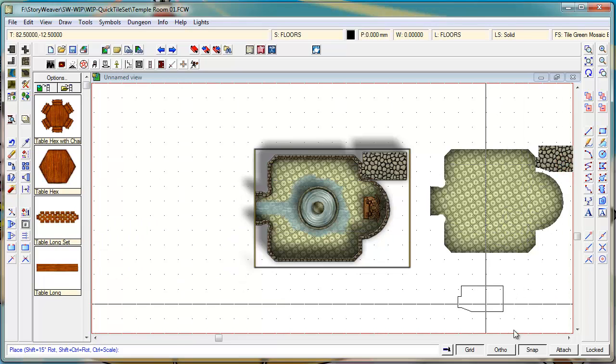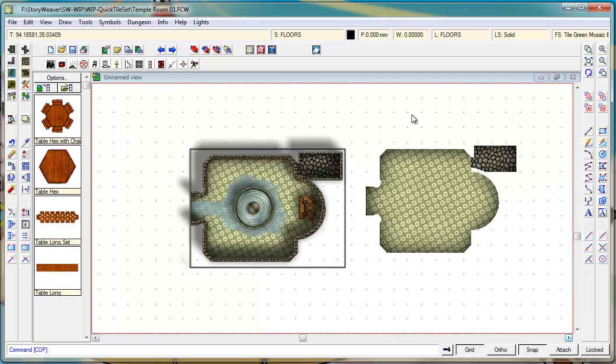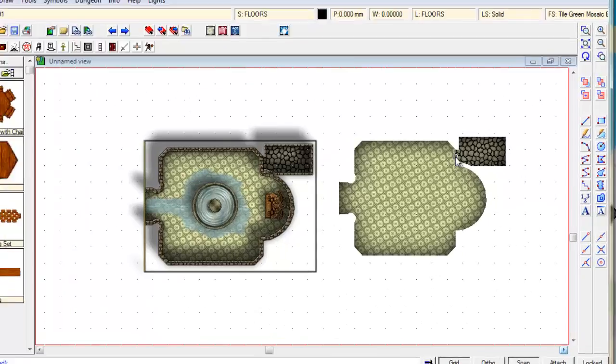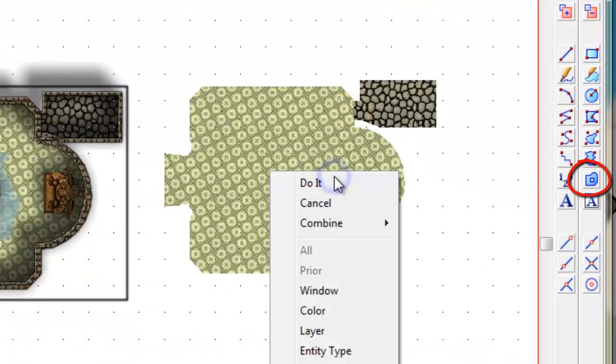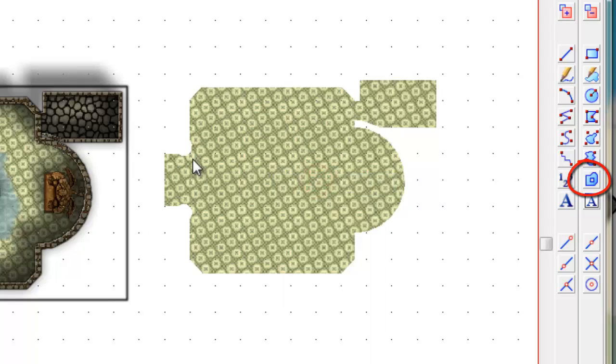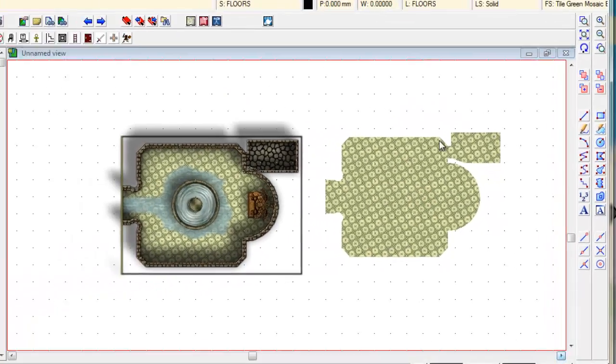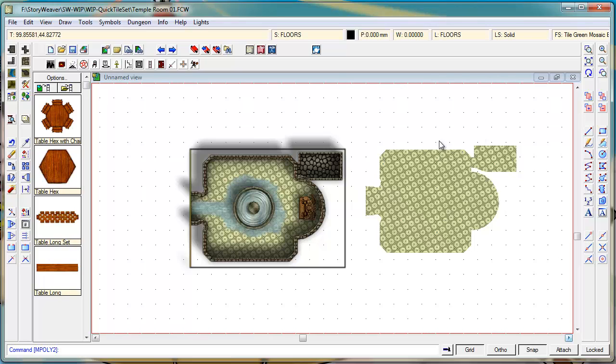There we go. So now we have two floors. Brilliant. The next thing I'm going to do is merge these together by using the multi-poly tool. Do it. They're now all one floor area. This is quite important for what we're about to do.